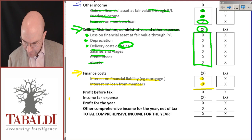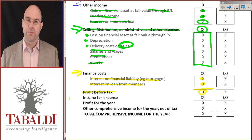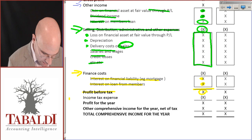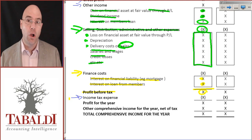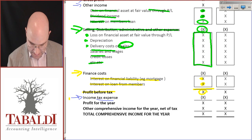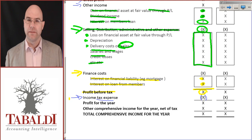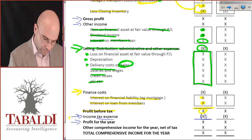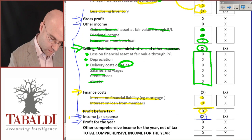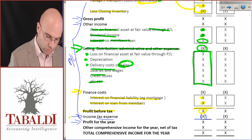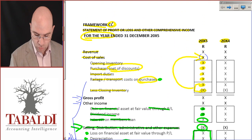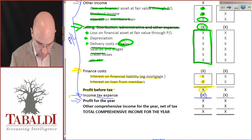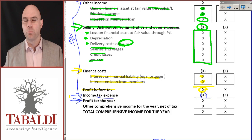After all of that I add up and get a total we call profit before tax. Previously with sole proprietorships and partnerships we stopped there, but remember that CCs pay tax in their own name. So I'm going to have income tax expense for the CC. Take that off and I land up with profit for the year. This whole first section — from revenue all the way down to profit for the year — is what we call the profit or loss section.